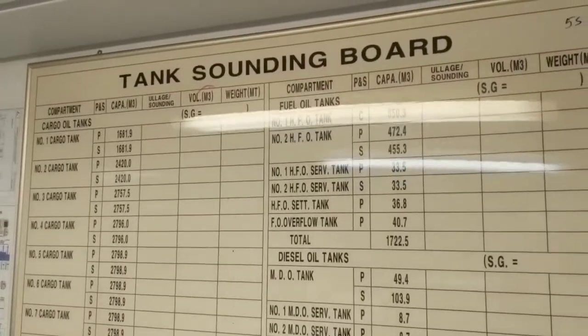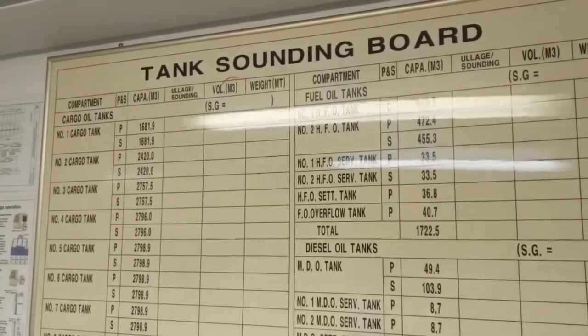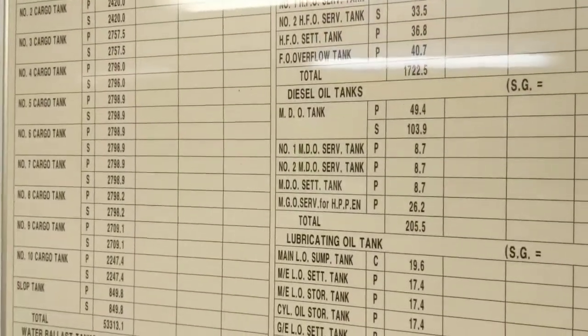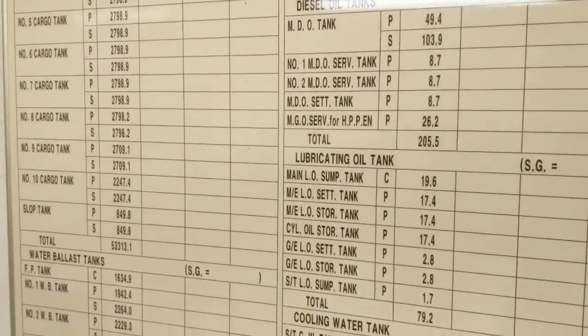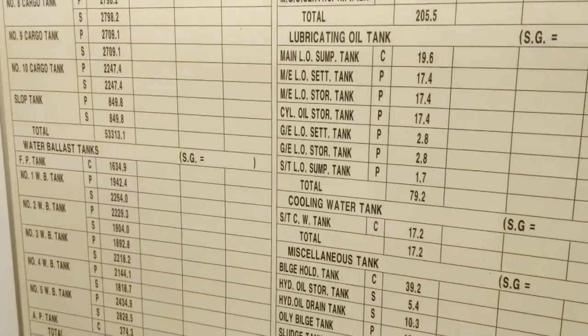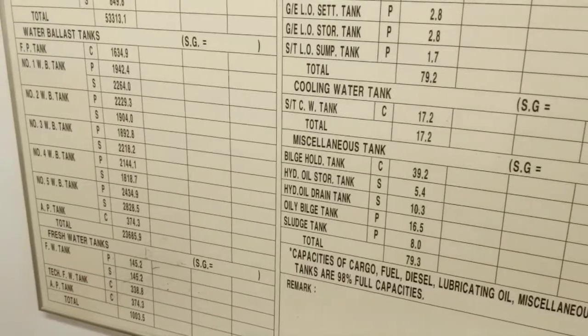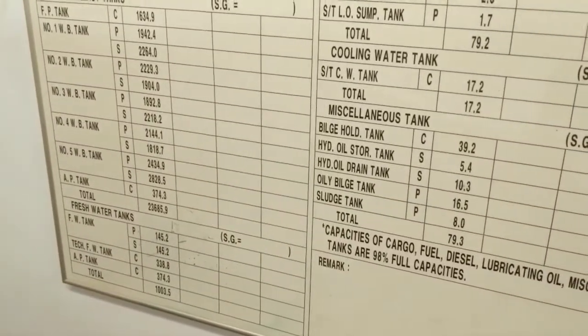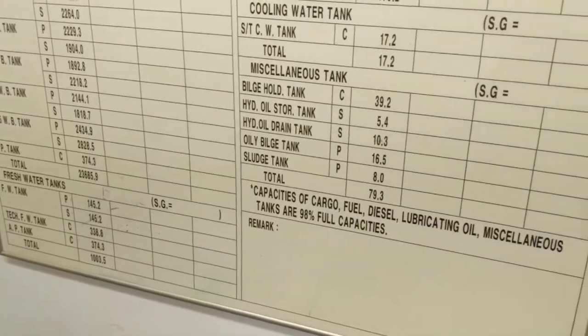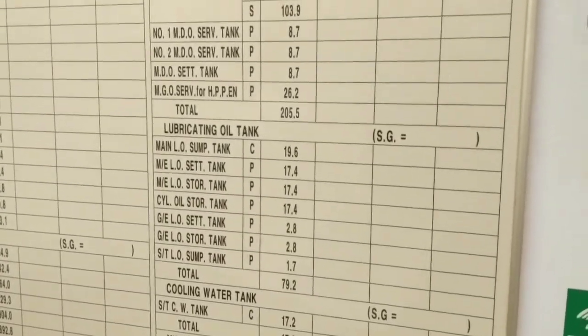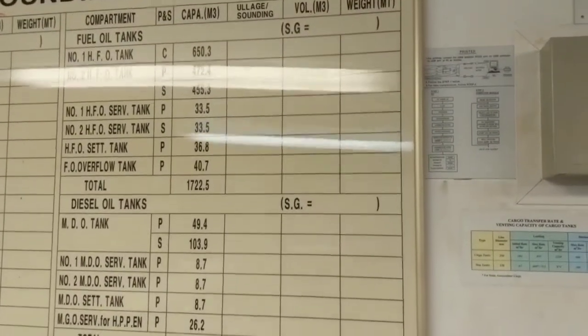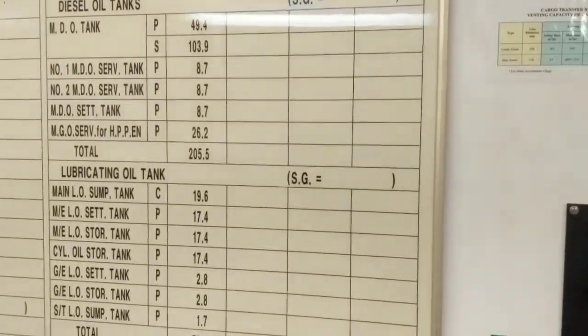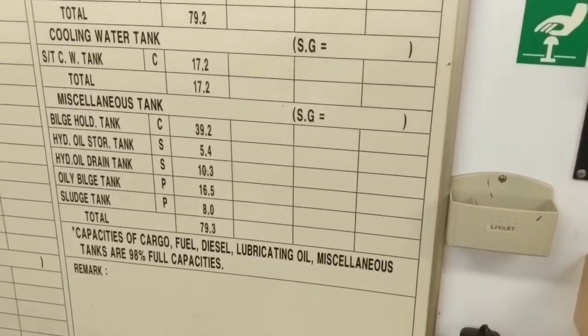In every CCR you will find vessel specific tank details. So these are the tank sounding board. As I told you, here are 10 wing tanks and slop tanks, including water ballast tank details, fresh water tanks usually for tank cleaning. This is for engineers, this is for engine room - diesel oil tanks, lubricating oil tanks, cooling water tanks and others.